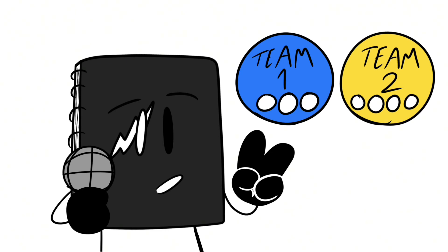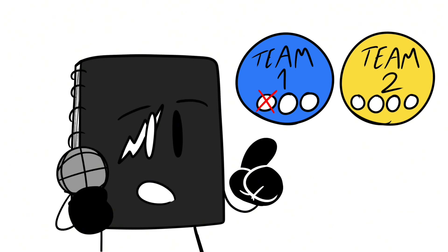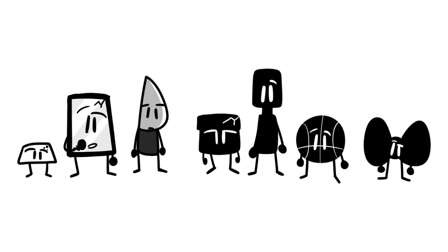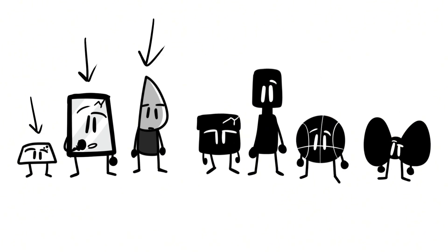Oh, also you'll be in two teams. After each challenge, one person from the losing team will get eliminated. Let's see... You four can be on a team, and the rest of you on another team.